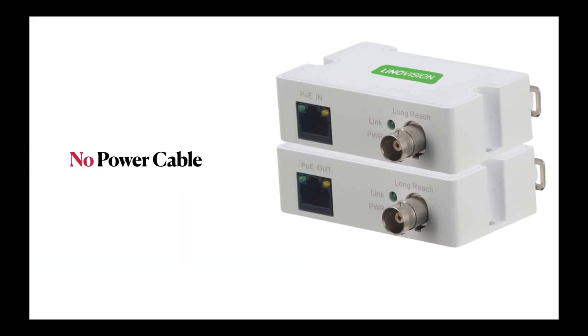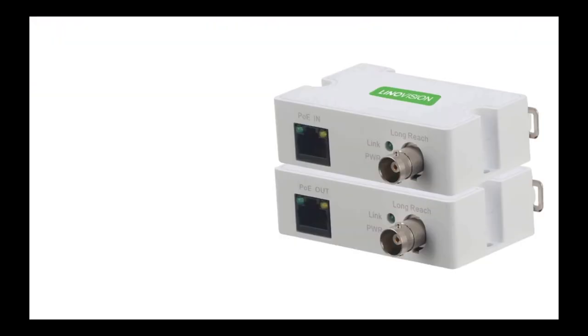Another key advantage offered by the adapter is requiring no power cable. In the original analog system, it is impossible to realize coaxial power supply because the frequency of the data signal is too low, and it is interfered with by the noise of low frequency power signals.